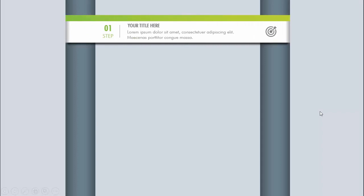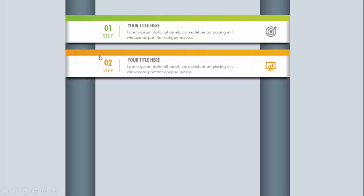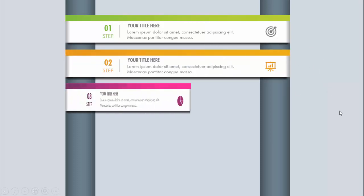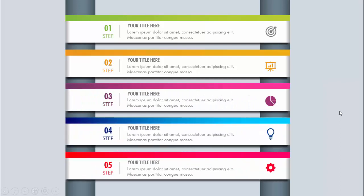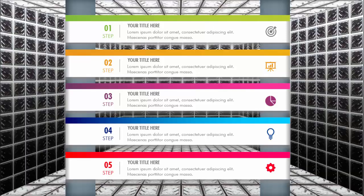In today's tutorial I'm going to show you how to create a five-options infographic slide in PowerPoint. Here I have used two vertical rectangular shapes. When I click, it shows the first option where I've added step one — you can add a title along with detailed text, an icon, and a shadow effect. With different color combinations it will show options two, three, four, and five.